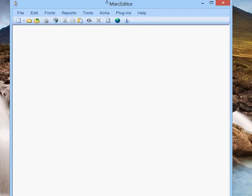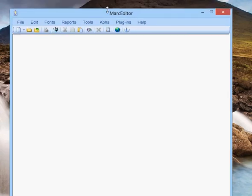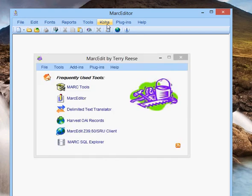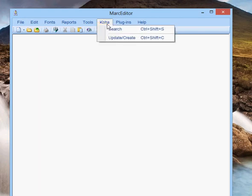And look, the ILS integration components will show up here. So right now we have Koha and their search, update and create.